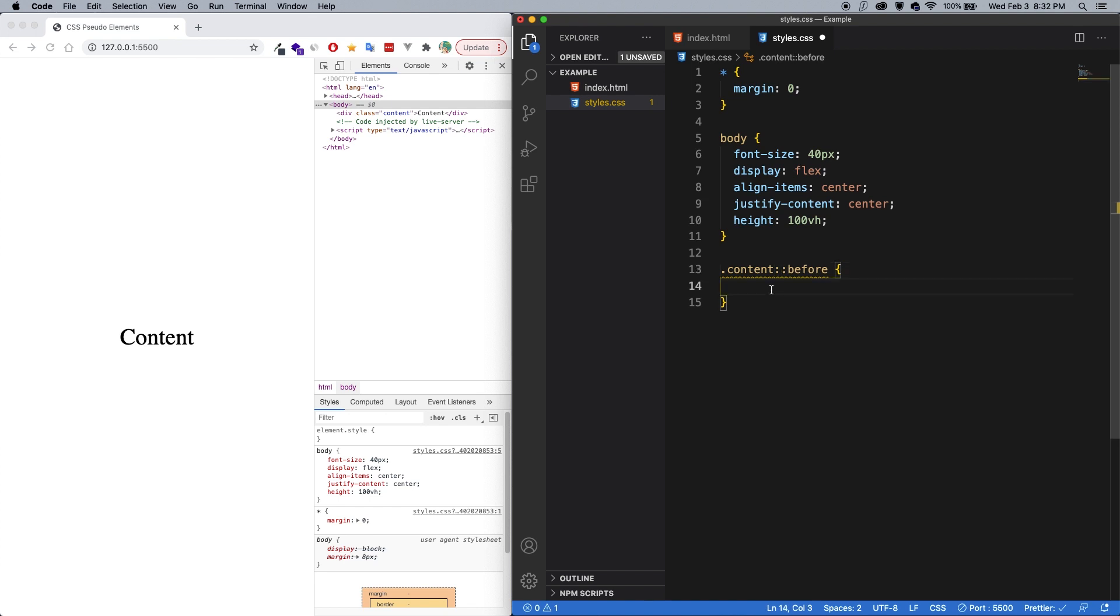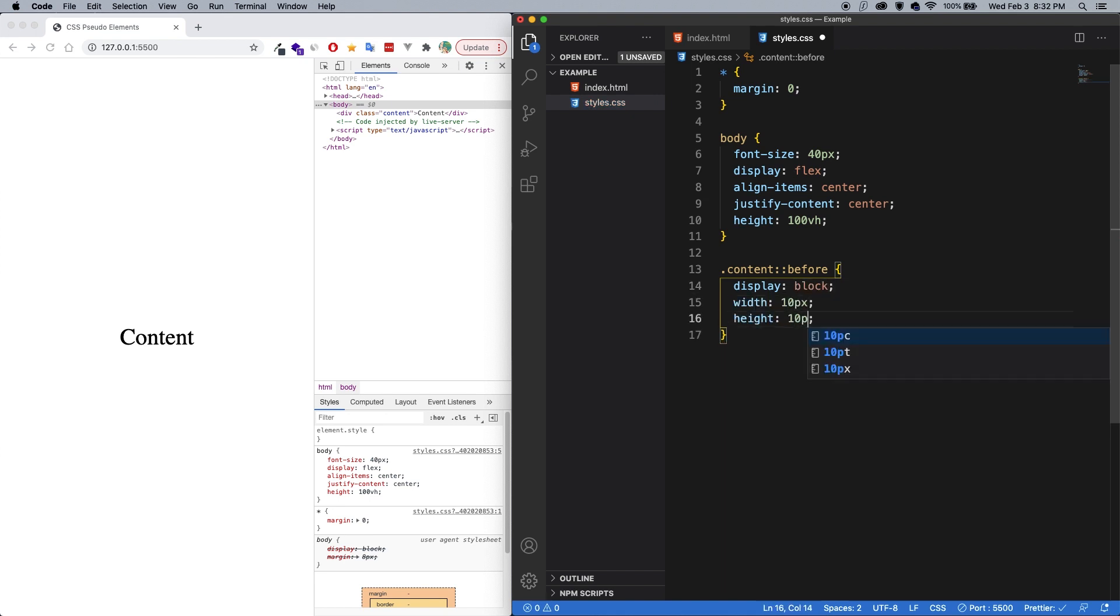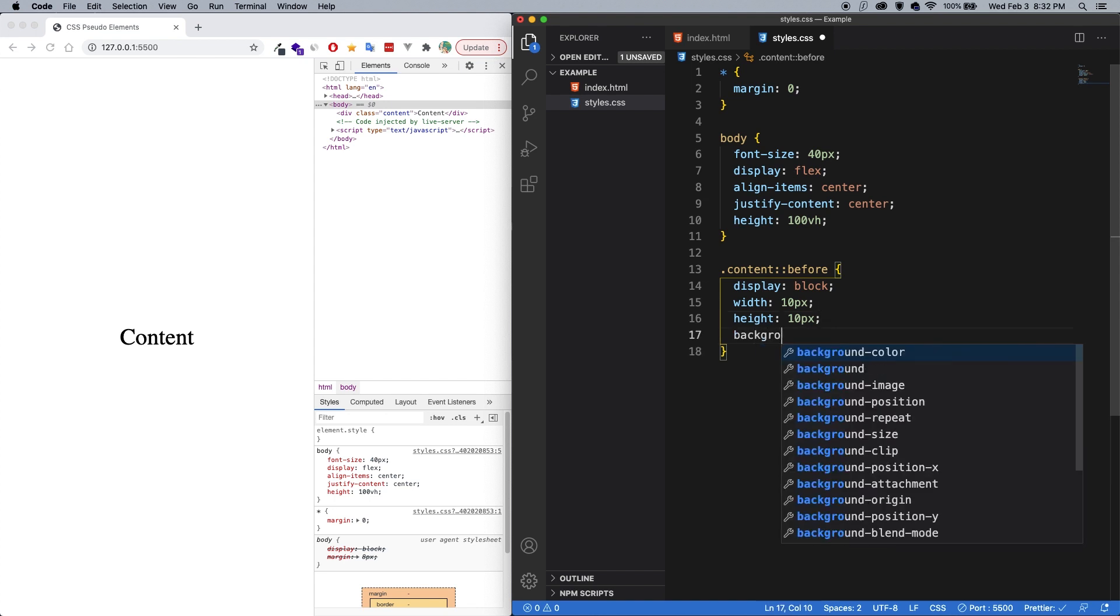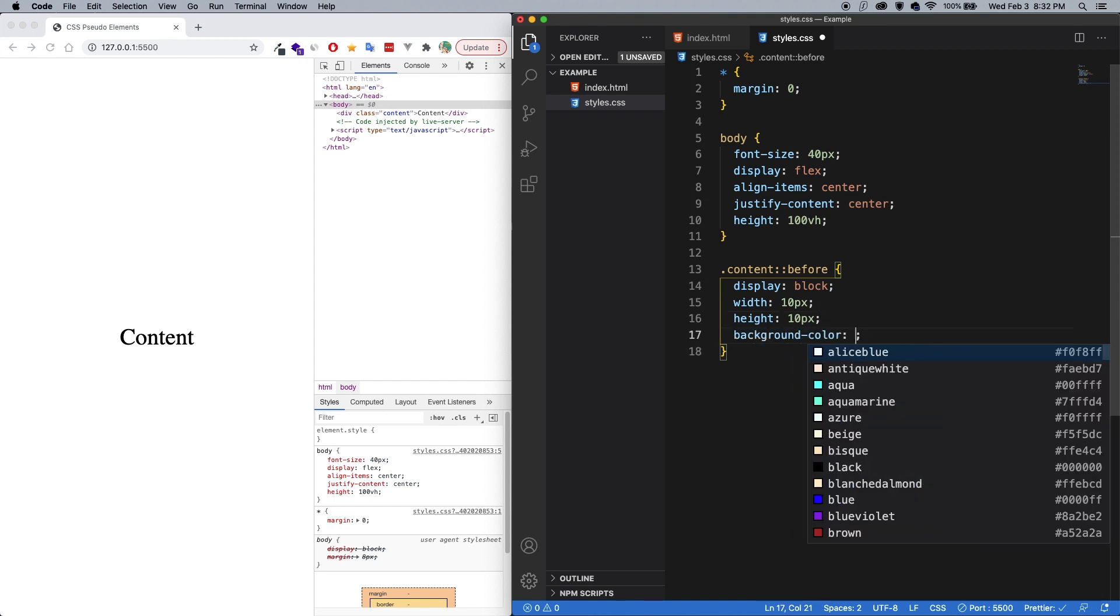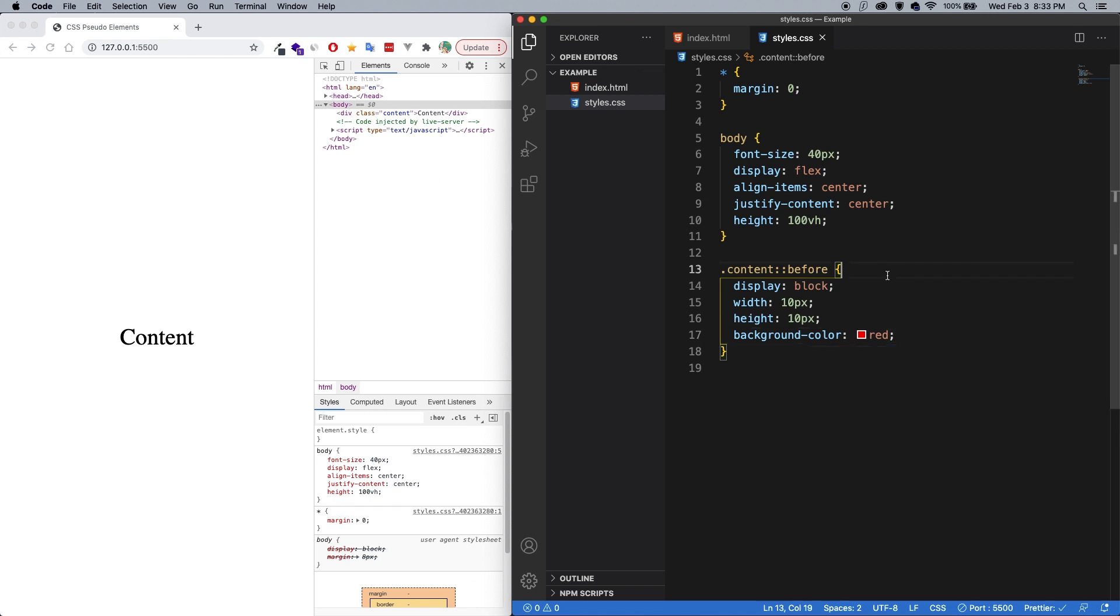So let's give it a display of block, a width of 10 pixels, a height of 10 pixels, and a background color of red. And let's save. And you can see that absolutely nothing happens. And that is because pseudo-elements require a content property.